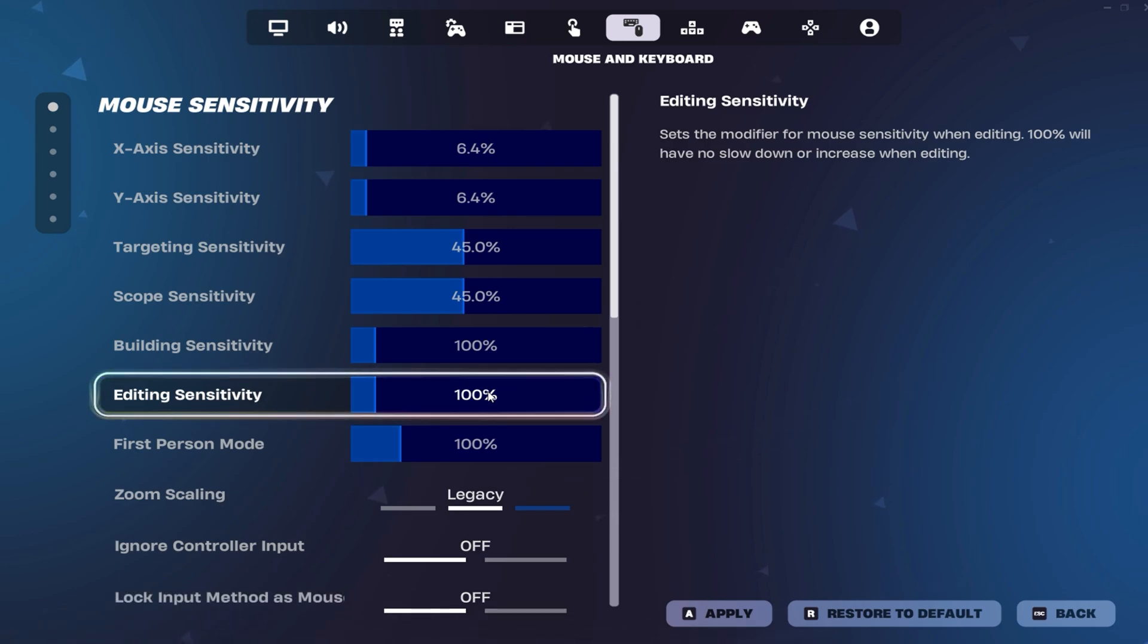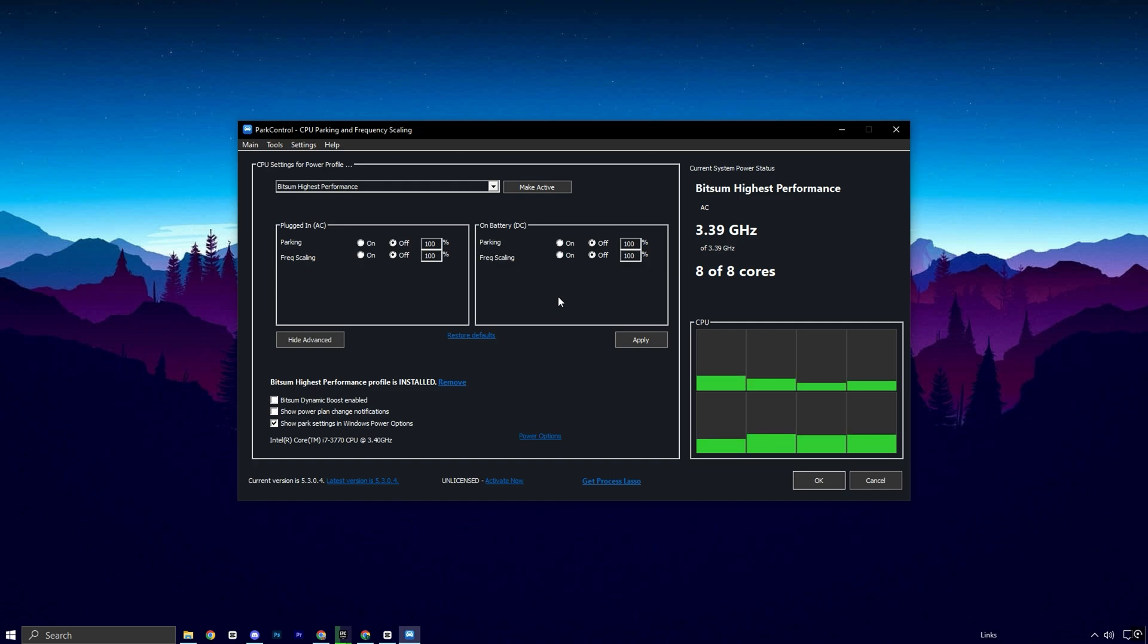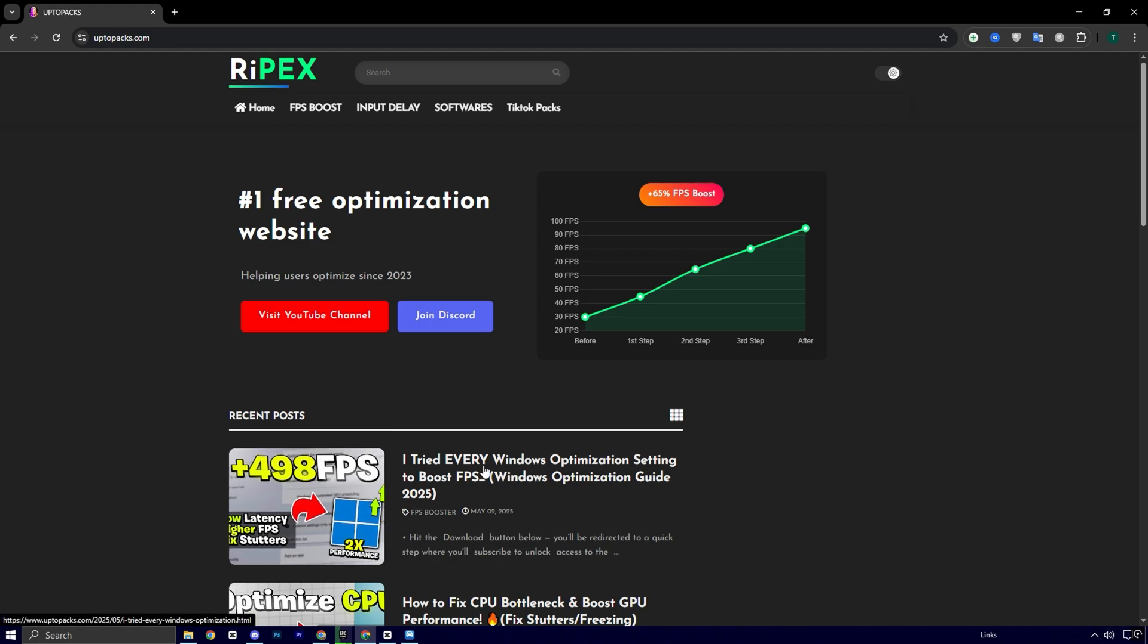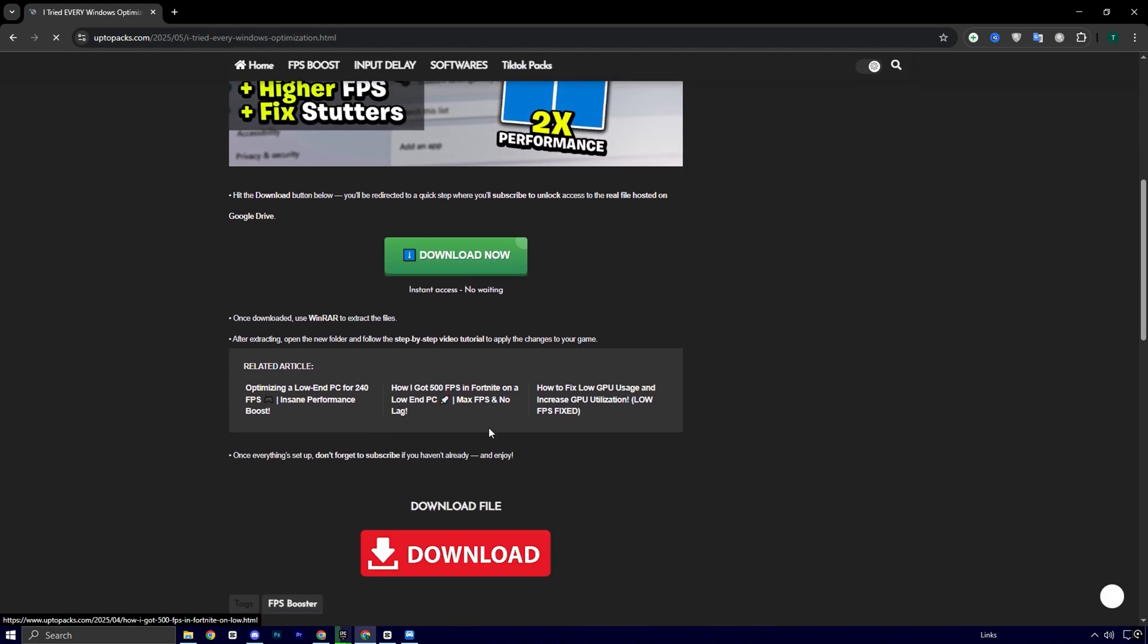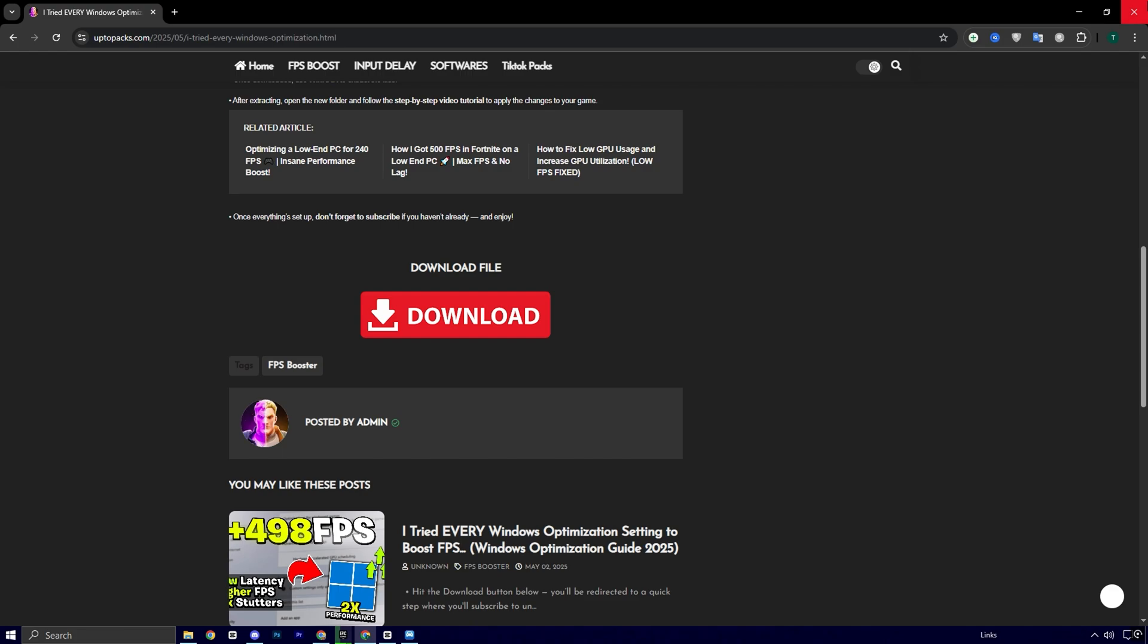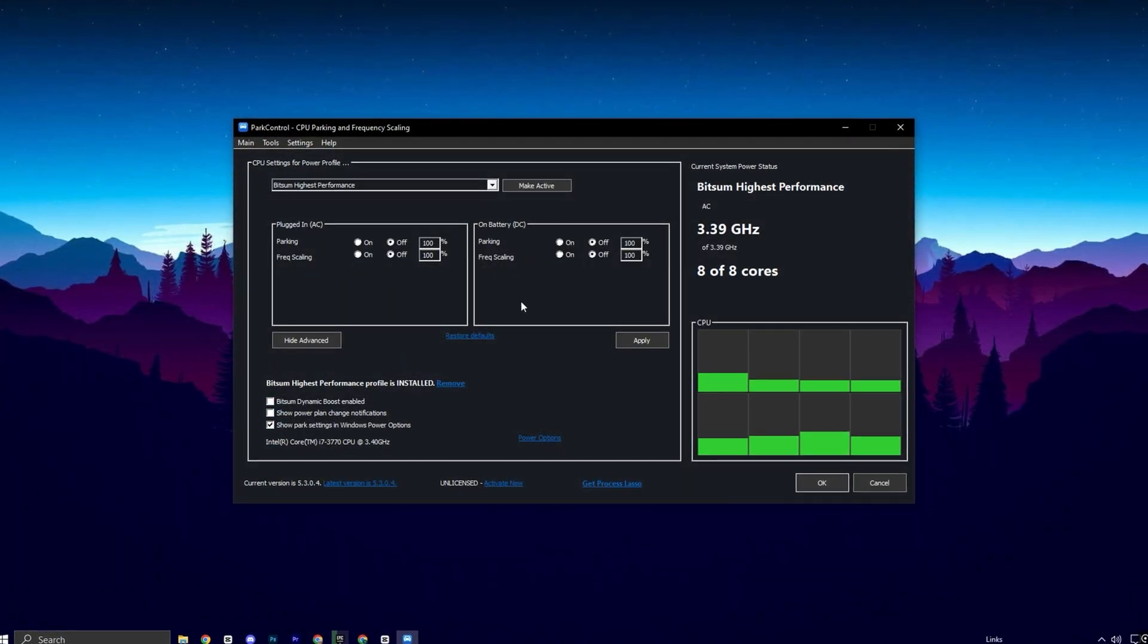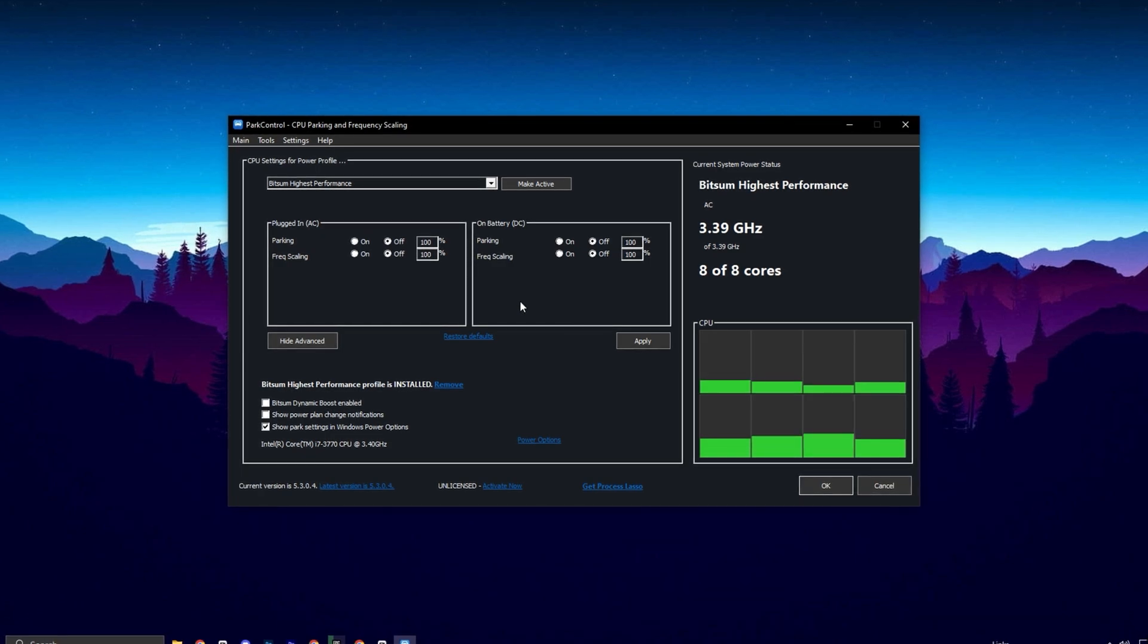Now let's push your optimization even further by using Part Control, an incredibly effective tool for unlocking your CPU's full potential, especially if you're aiming to match the kind of performance setup VitaBot uses in Chapter 6, Season 3. To download the tool, head over to uptopax.com. Once you're on the site, navigate to the FPS Boost section. You'll easily find the most recent post. It'll have the same title and thumbnail as this YouTube video, making it easy to spot. Click on the post, and you'll see a direct download link available. Just download the file, and you'll be ready to start optimizing your system for peak gaming performance in no time.